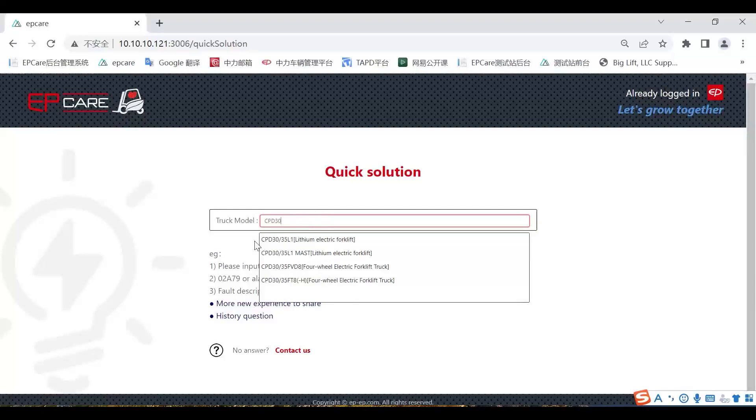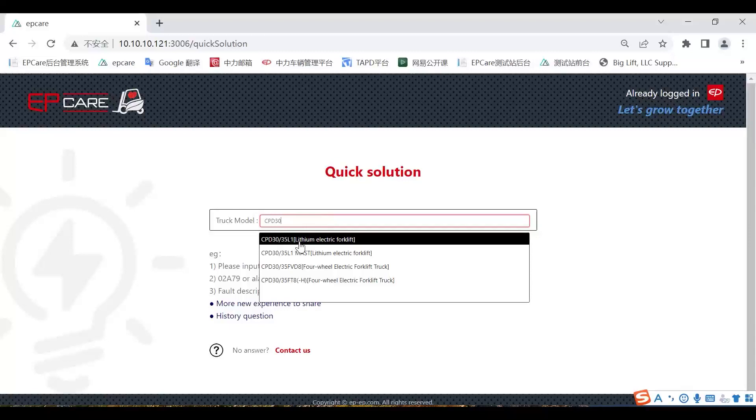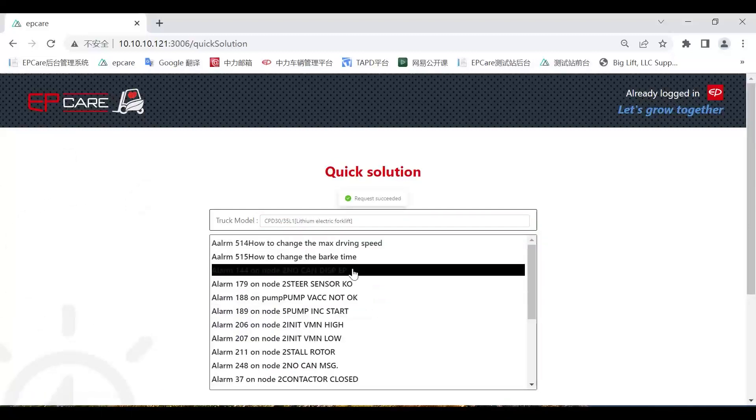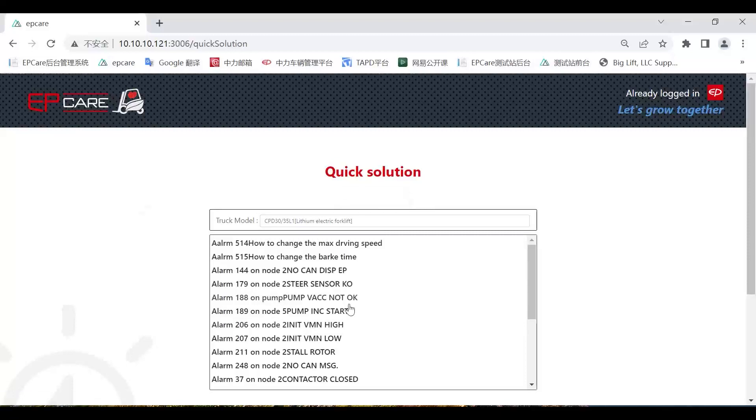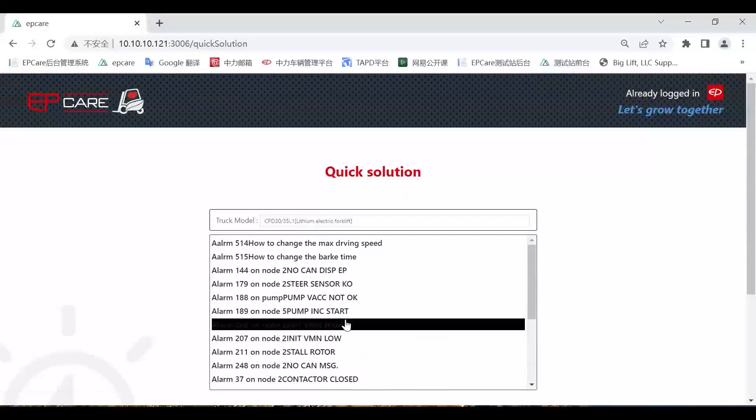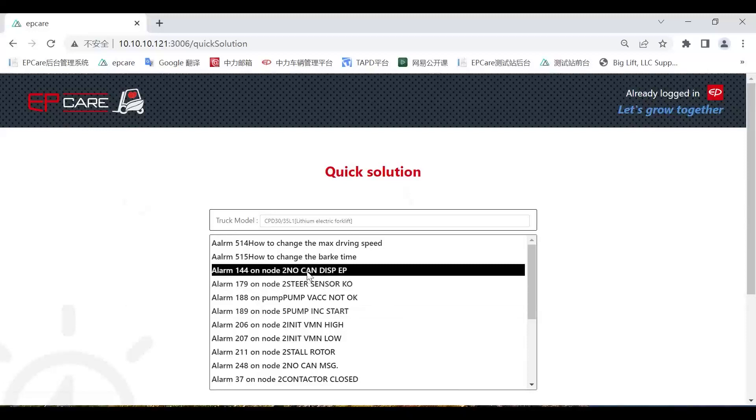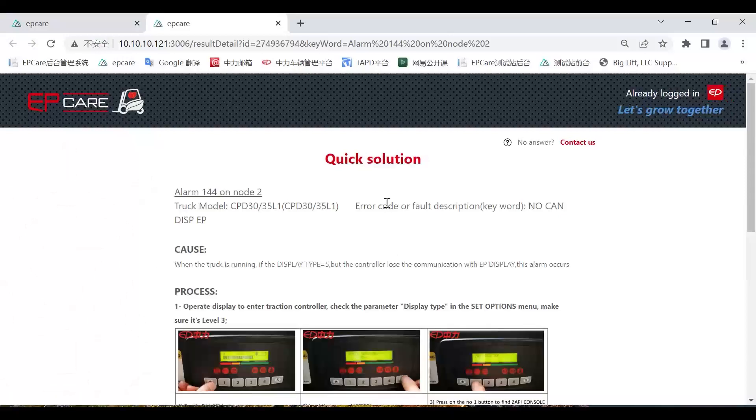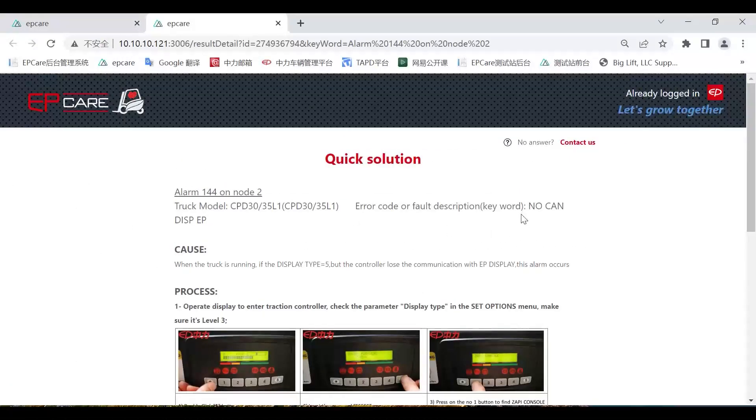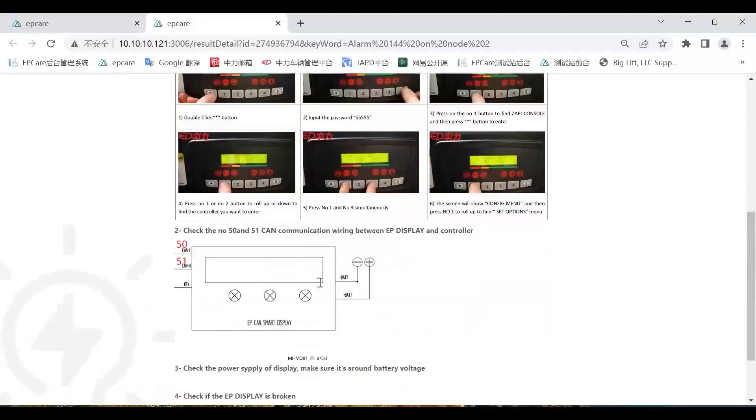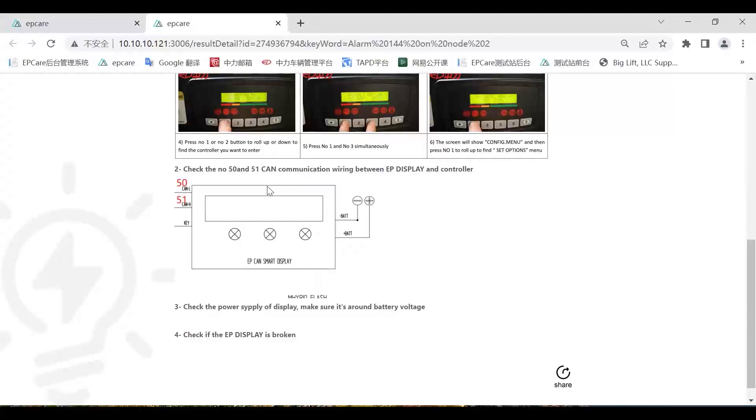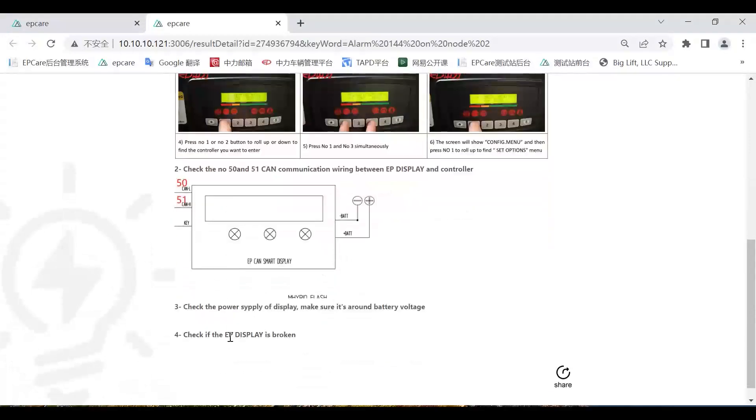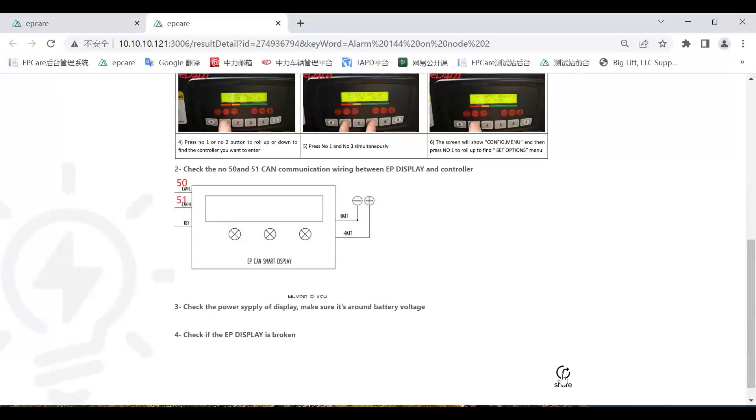For example, if we want to find this chart type and click it, all the questions or technical support case solutions will be shown here. If we click this one, it's showing the quick solution for 144 NoCam Display EP. It shows the steps you need to do by number one, number two, number three, number four. And you can also click the share button to share the solution to the client. So the client receives this from WhatsApp or WeChat, and they can click it to watch the solution more quickly.